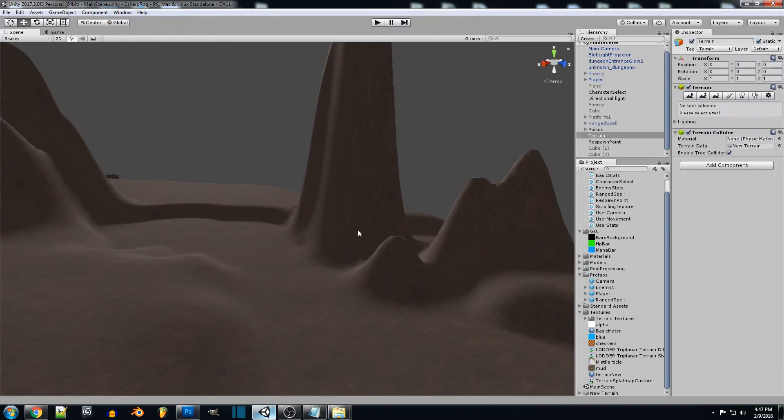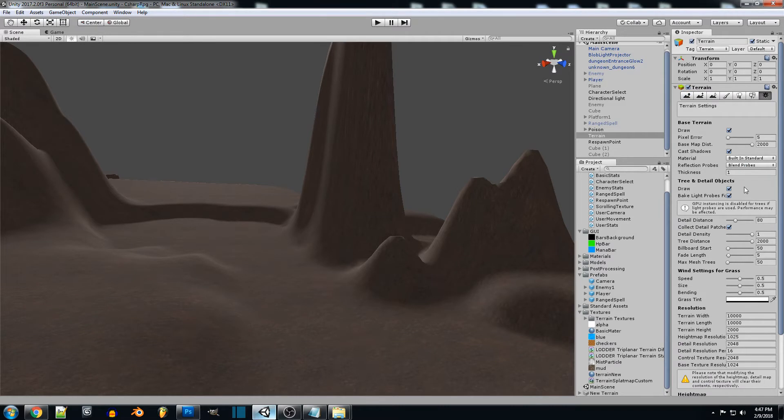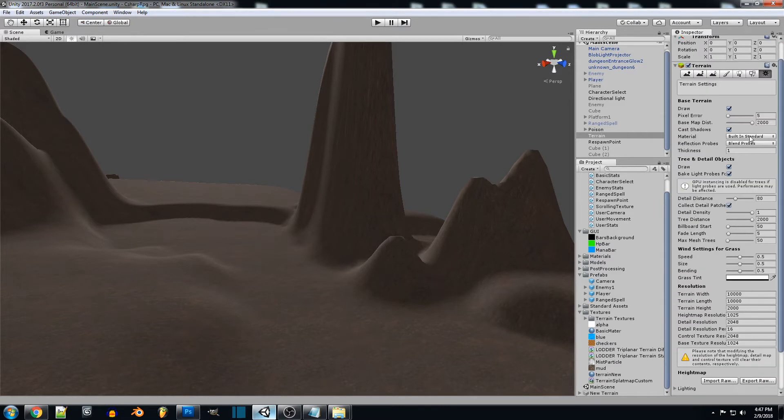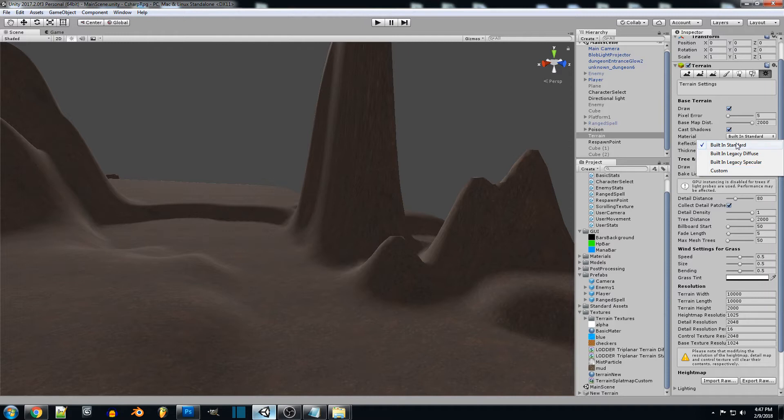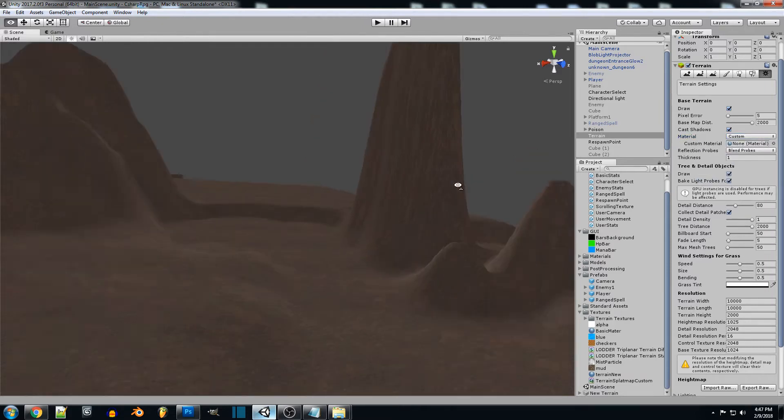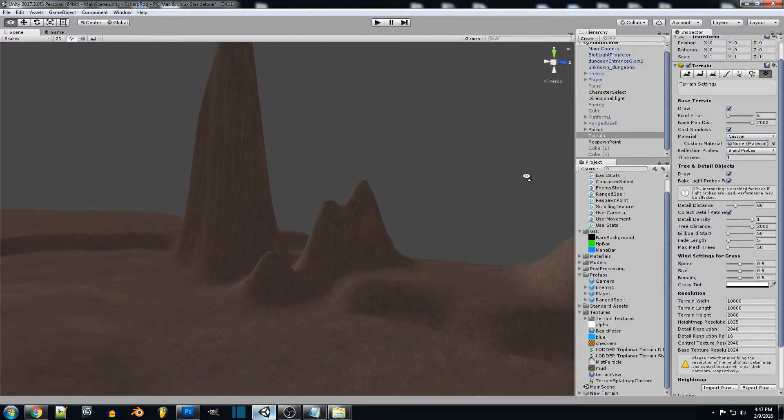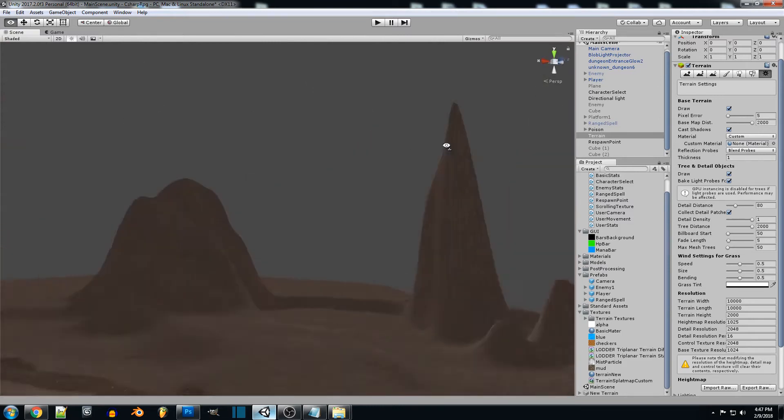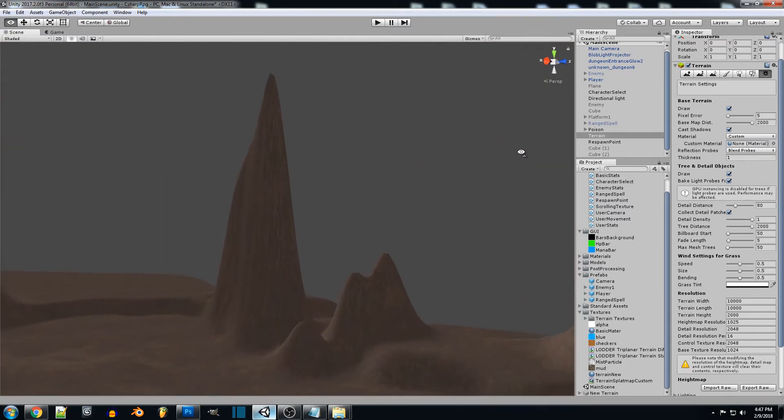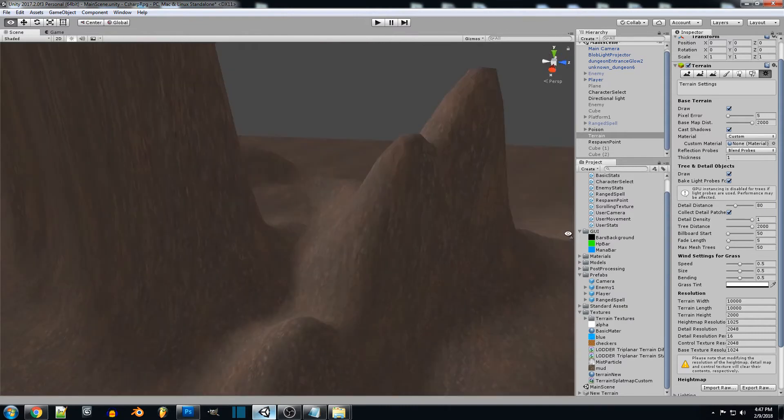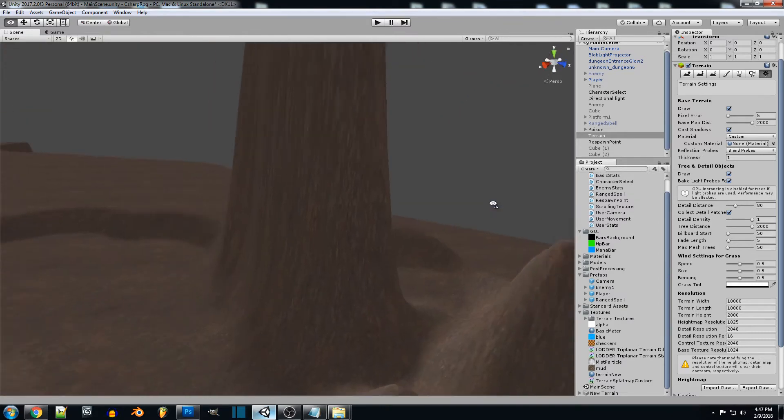What we're going to do is we're going to go into our terrain and we're going to be using the custom shader for our material. It's going to change it back to the default terrain, but at this point I guess we can see it a little bit better with this applied. As we can see, the stretching is pretty bad on here.